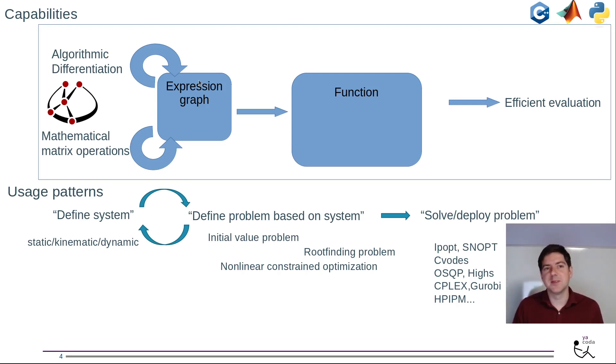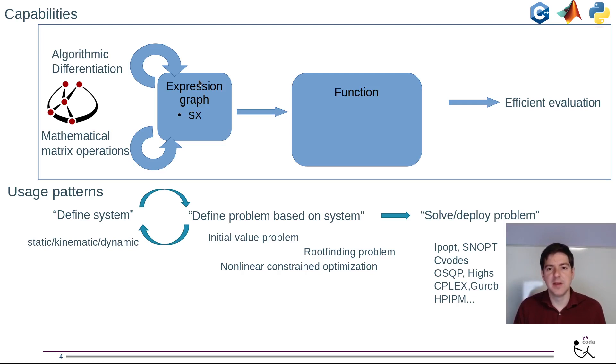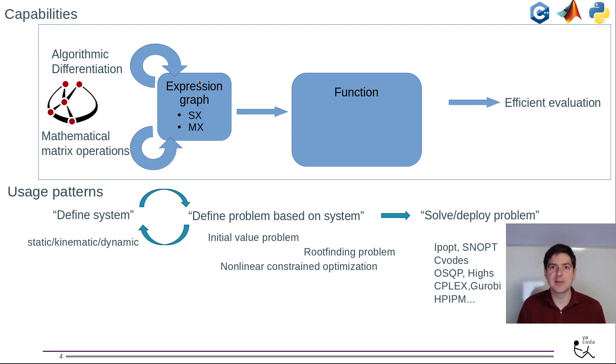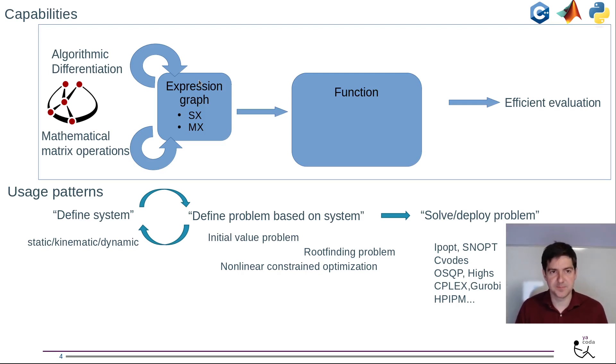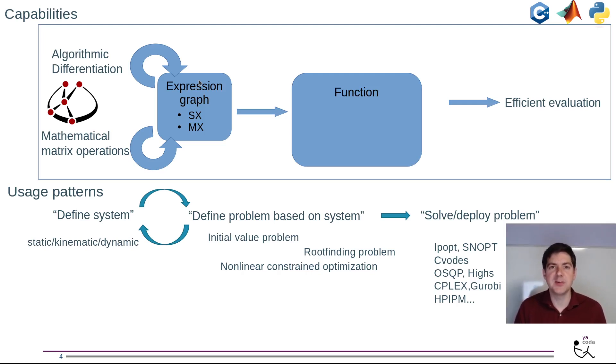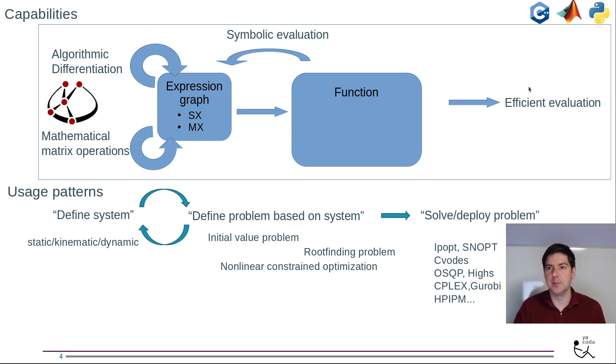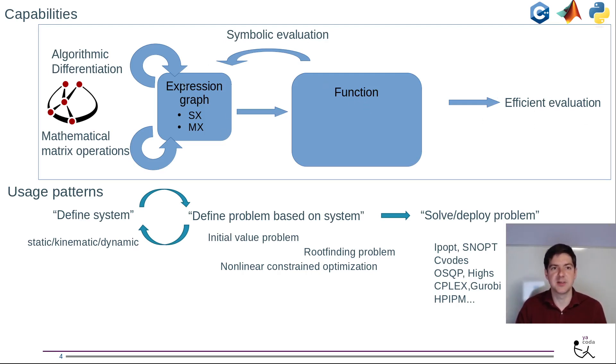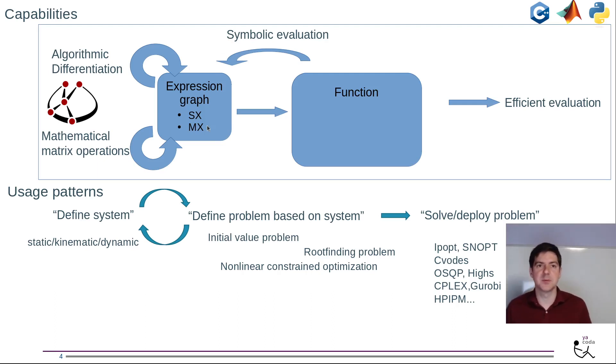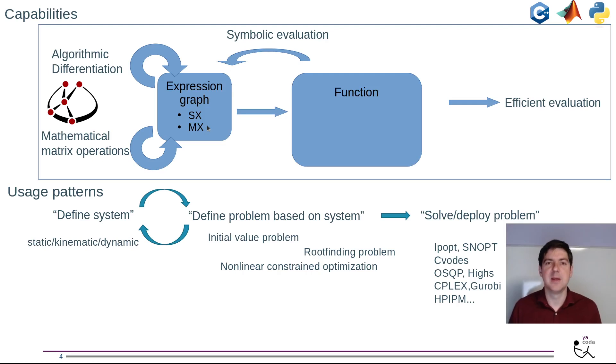We have this subtle distinction in CASADI where we have two different types of expression graphs. We have a scalar graph where the nodes are scalar components or numbers, and we also have a type called MX where the nodes are matrices, in fact sparse matrices. Once we have this definition of the system or computation we can go to functions. We can also go back - we can evaluate a function not only numerically but also call it symbolically and be back in the expression graph domain.